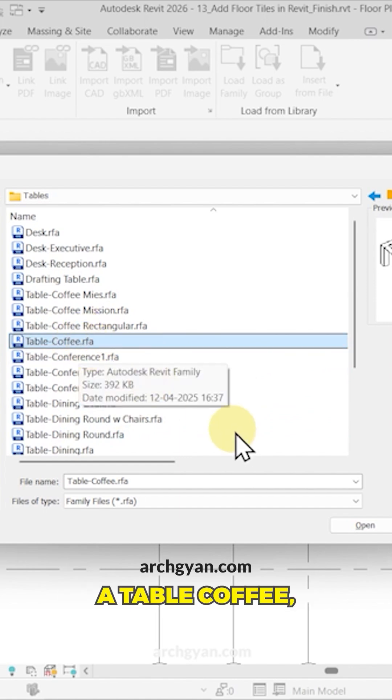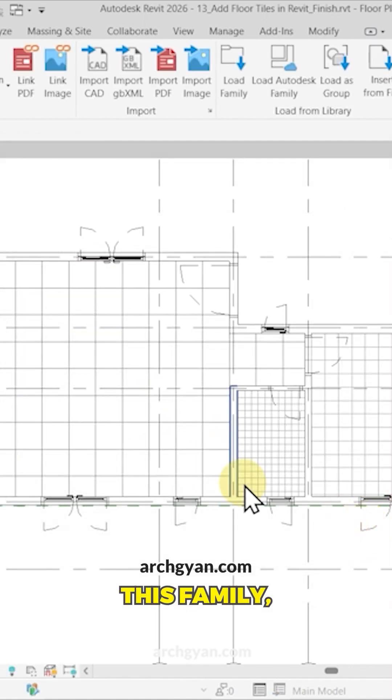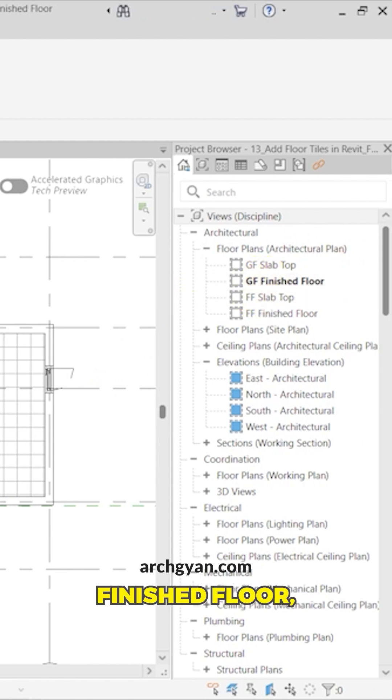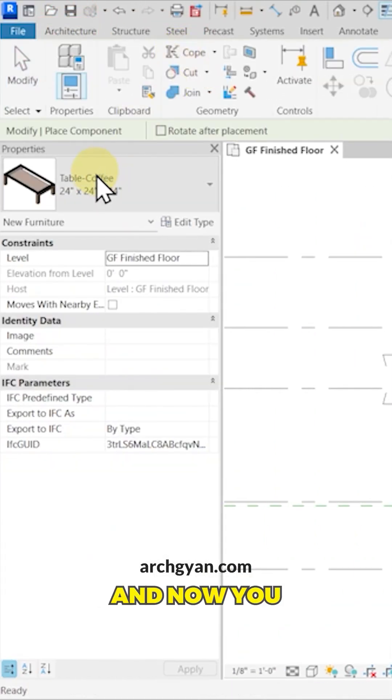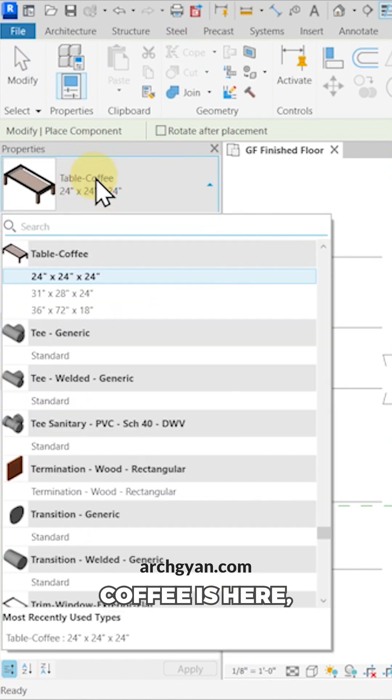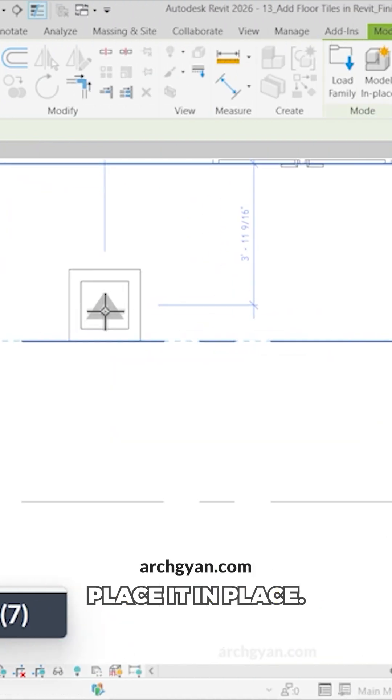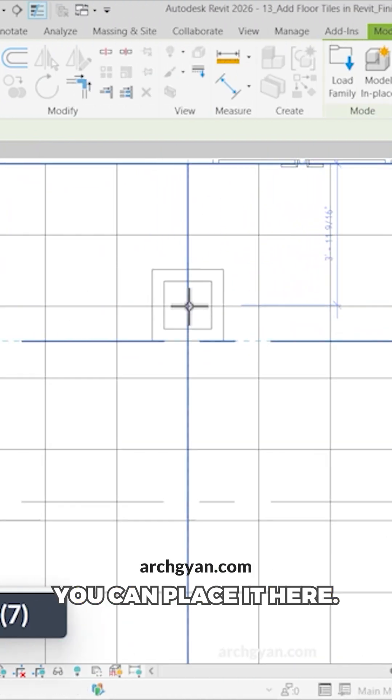For example, if you want to place a table coffee, you can open this family. When you want to place it, make sure you are on the right floor - the finished floor. Then go to Architecture, click on Component, and you can notice that the table coffee is here and place it.